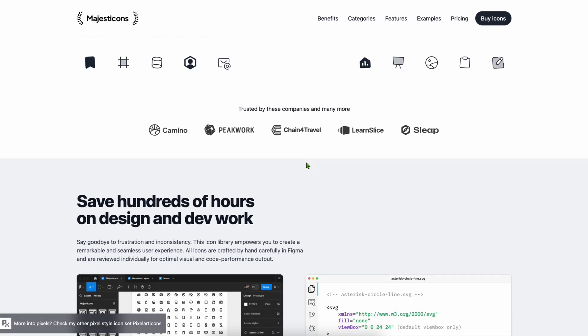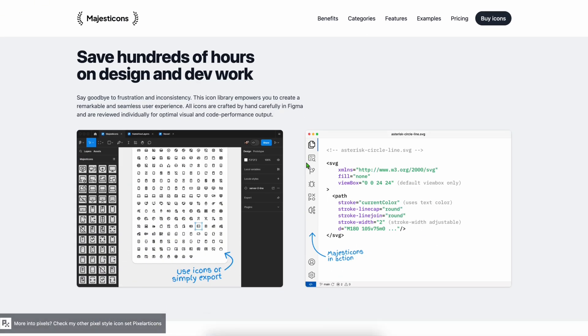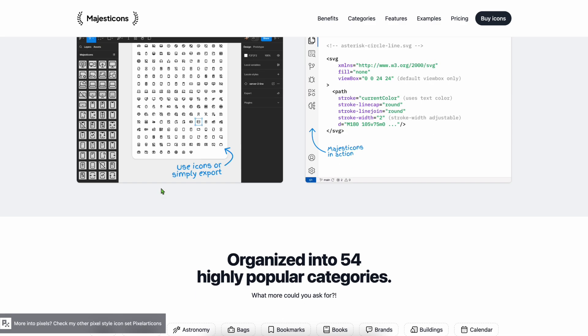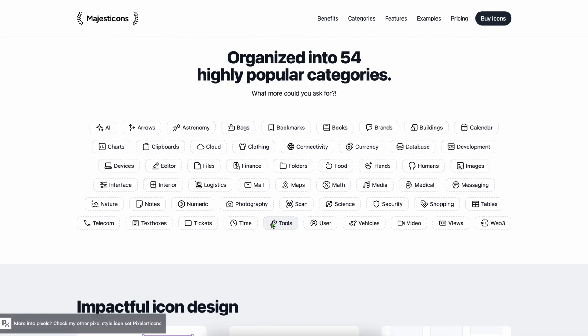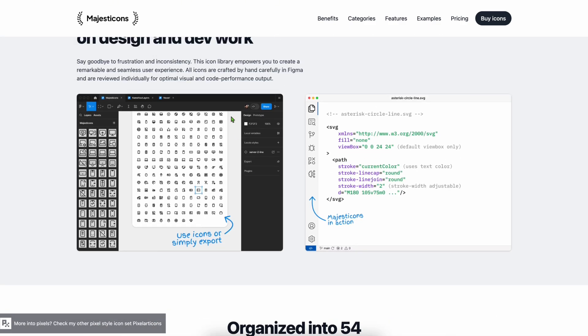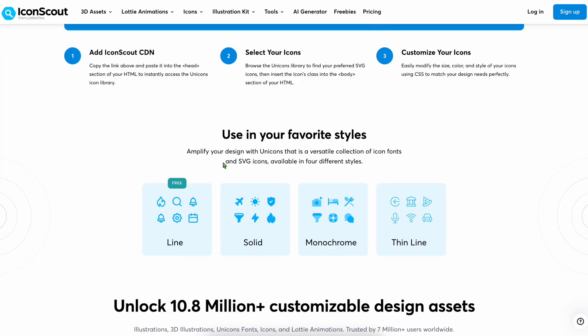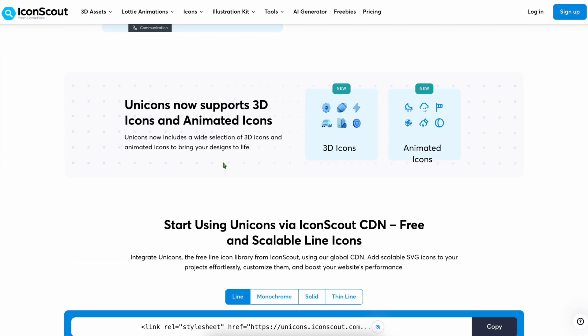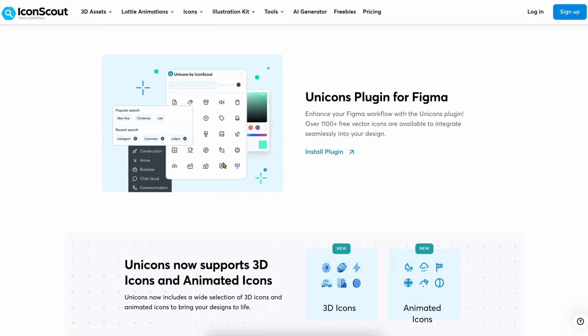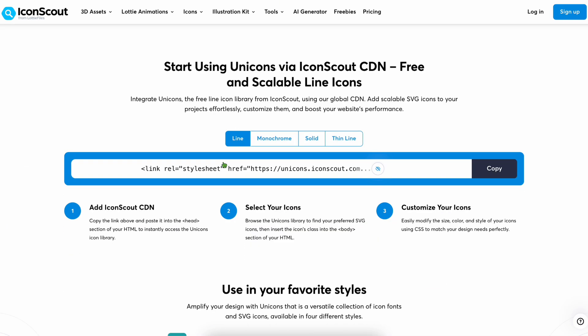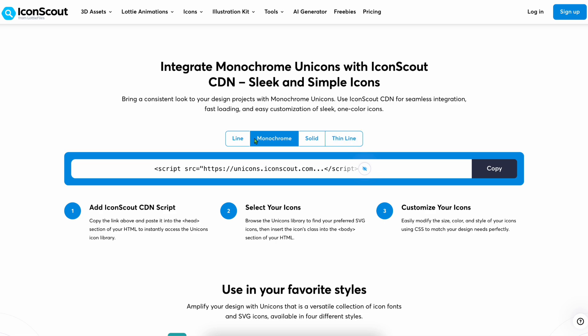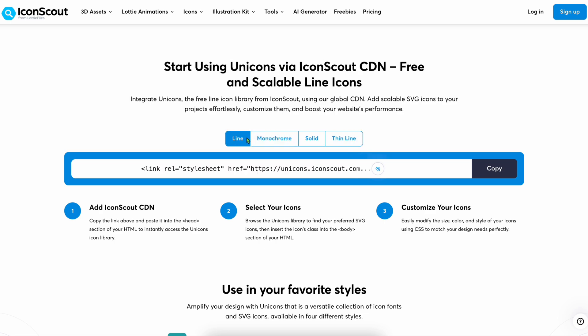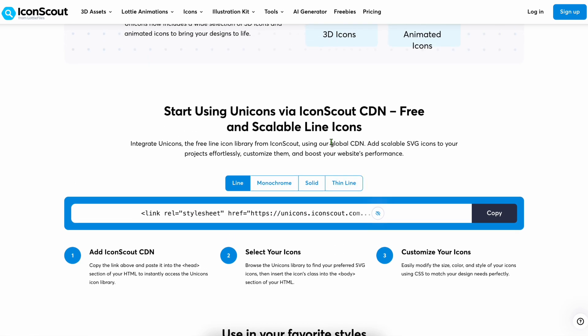Uni Icons - a solid free option. Over 7,000 icons across styles like line, solid, and monochrome. Works well in Figma and front-end frameworks alike.